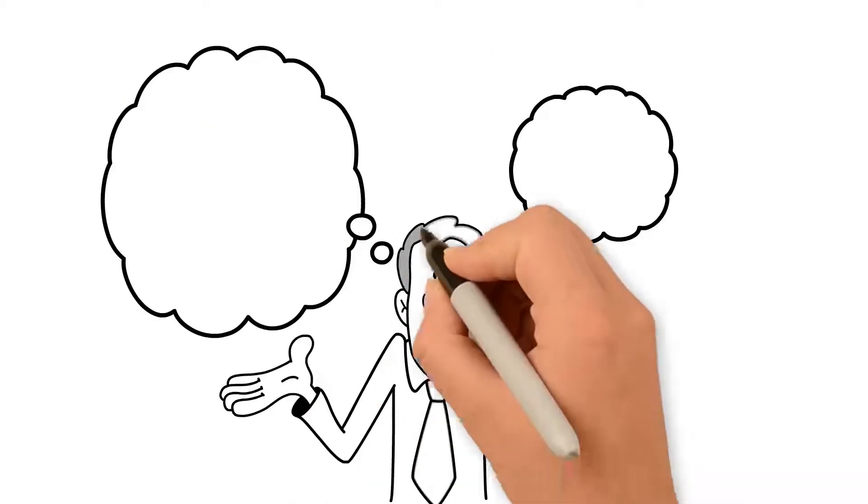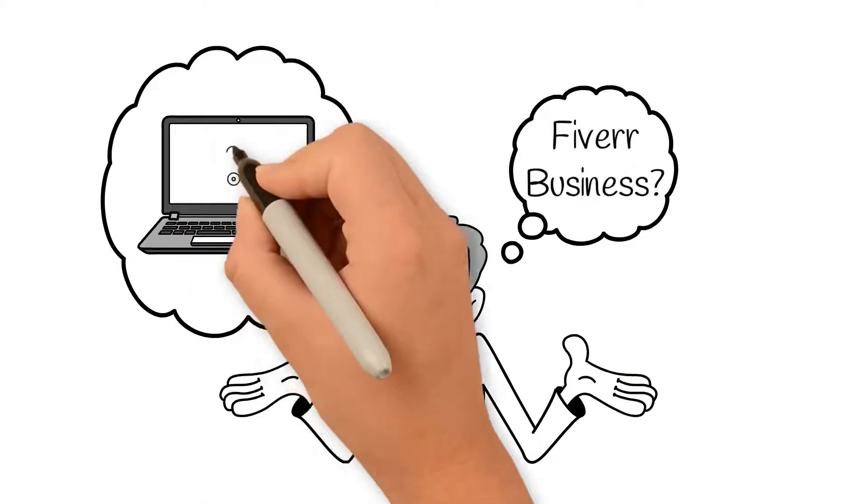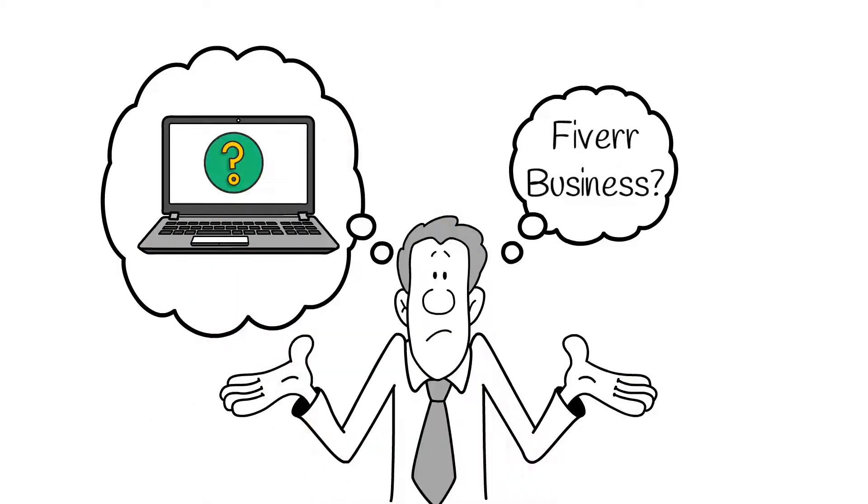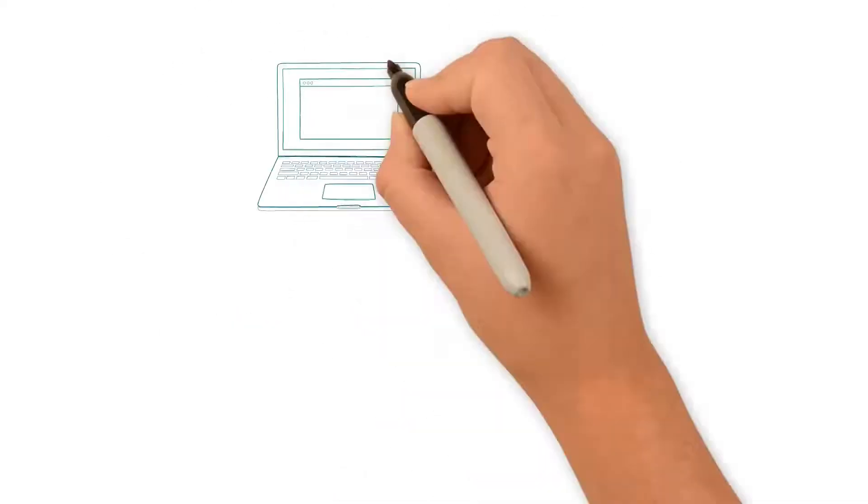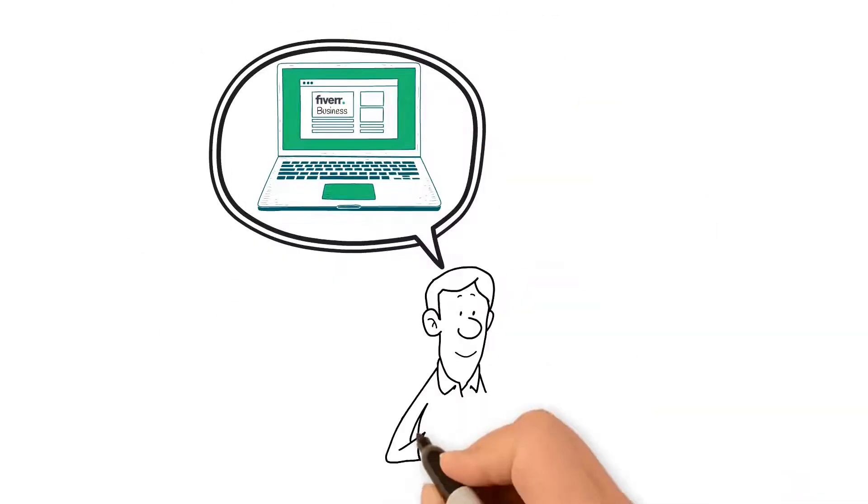Before we jump into what Fiverr Business is and how to set up your account, let's see if the new capability suits your needs as a buyer.